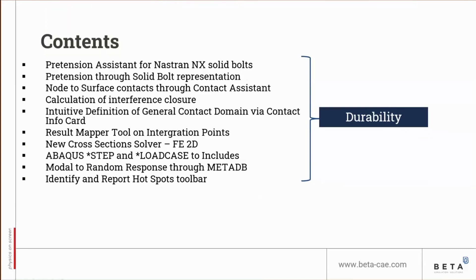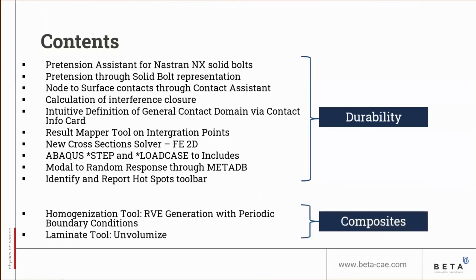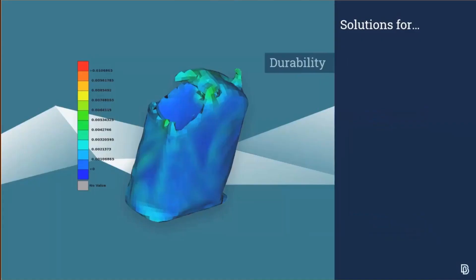In addition to these durability updates, we have a few new ANSA updates for the discipline of composites as it relates to the homogenization tool for mean field homogenization of heterogeneous composites and a new laminate functionality for volumization. Let's get started with the durability ANSA topics.